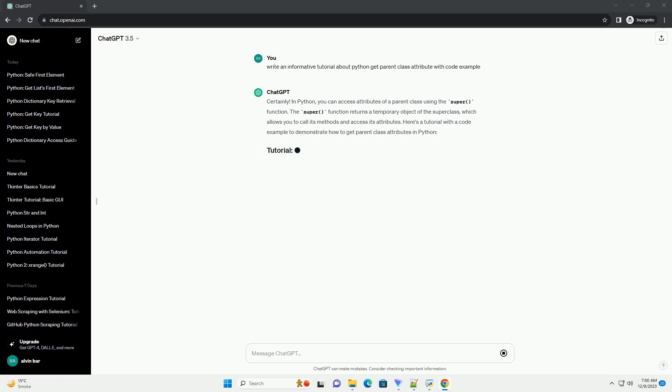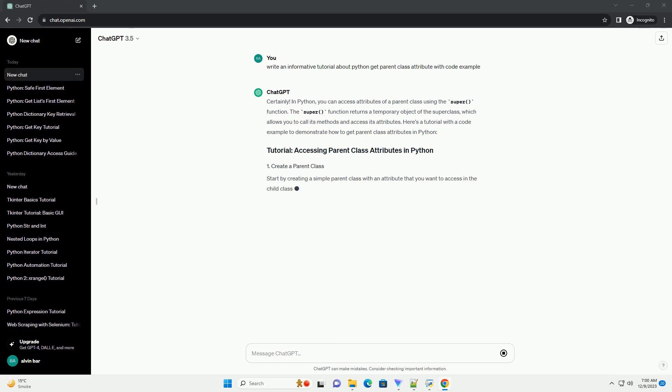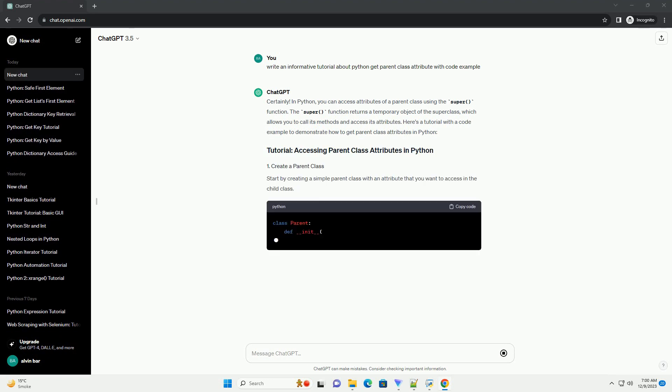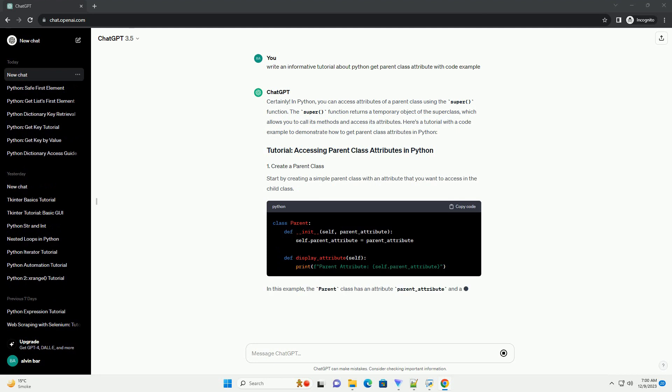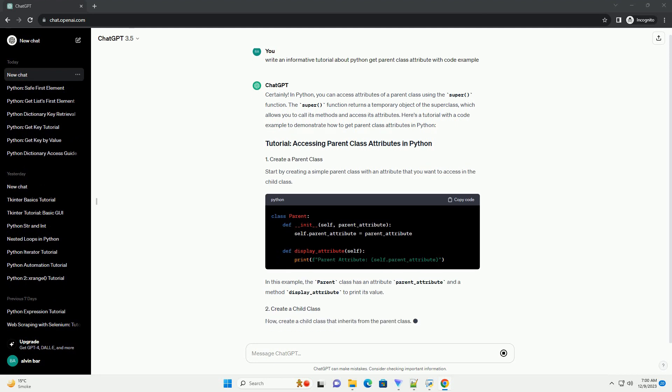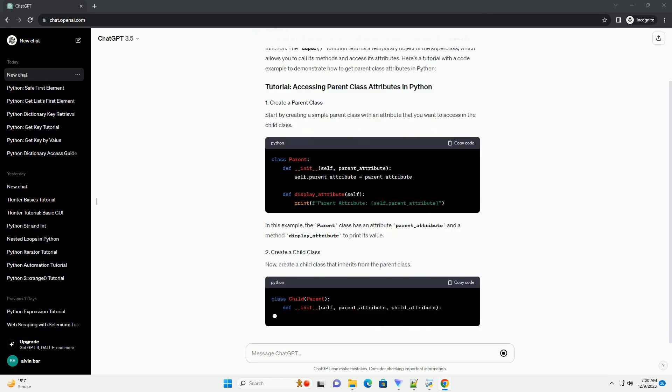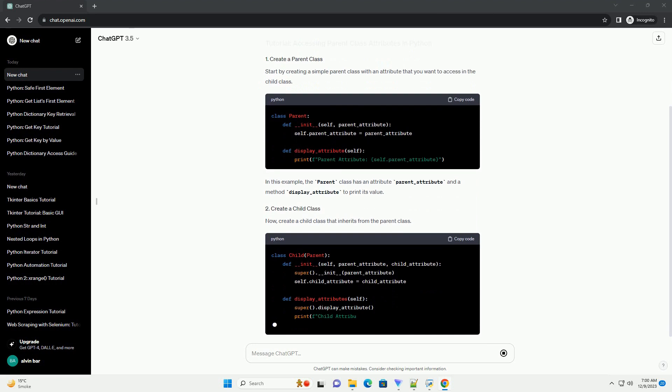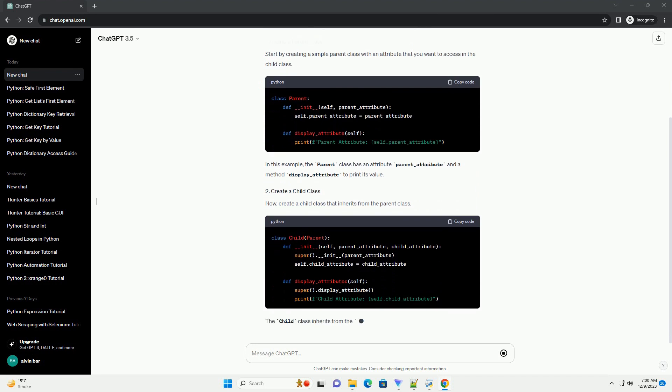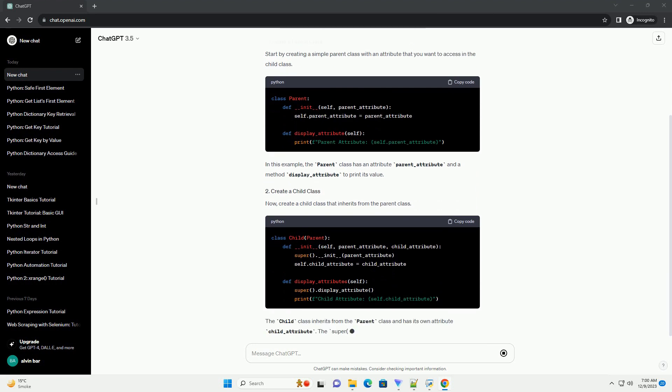In Python, you can access attributes of a parent class using the super() function. The super() function returns a temporary object of the superclass, which allows you to call its methods and access its attributes. Here's a tutorial with a code example to demonstrate how to get parent class attributes in Python.